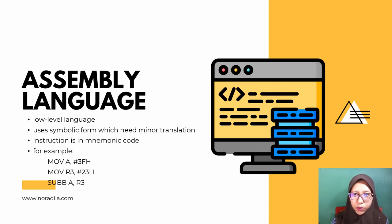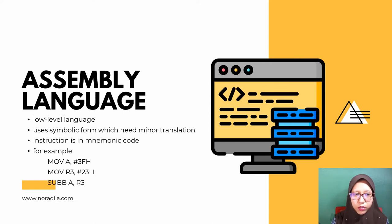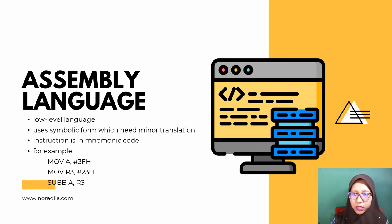The form of assembly code depends upon the manufacturer of the processor. For example, the assembly language instructions for the 8051 microcontroller: MOV A, 3FH — which translates to load 3FH (00111111) into A. The next line loads 23H into R3, register number 3, then subtracts A with R3 and places the result in A. A is the accumulator.